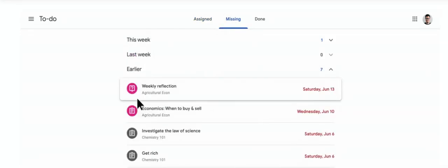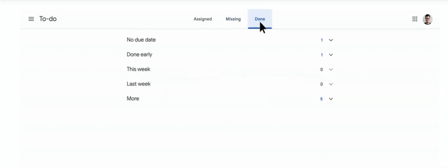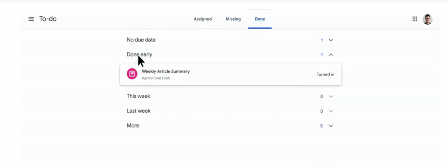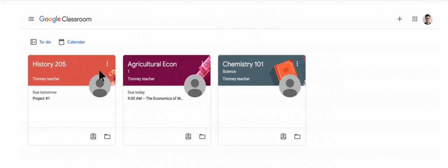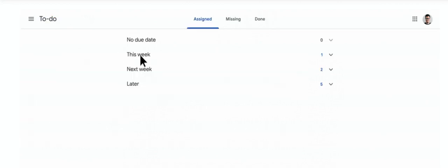To help teachers and students better discover and track their work in Classroom, the Classes page has a to-do widget for students and a new to-review widget for teachers.